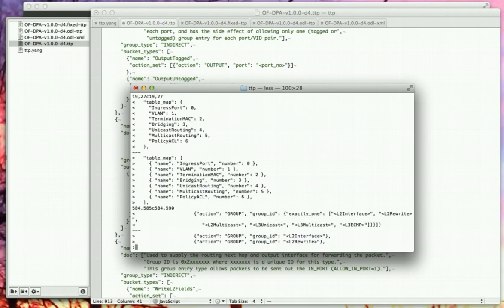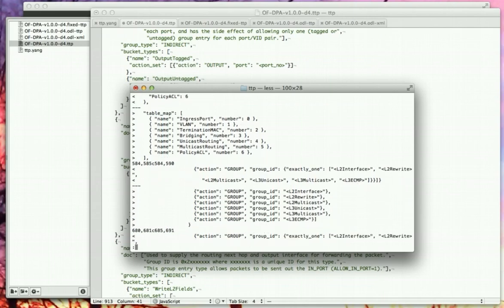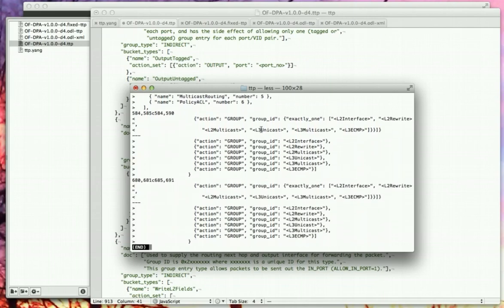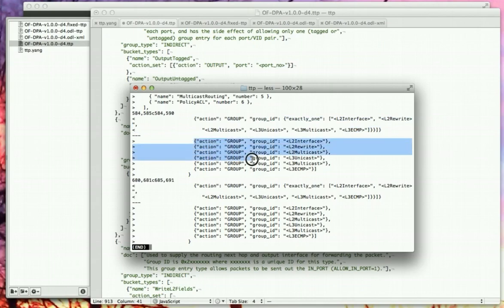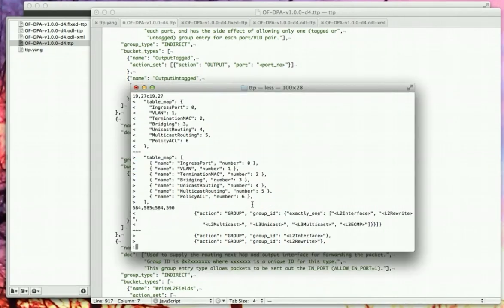The first difference is the table map, which we already discussed. The second part is around what the ONF TTP spec calls meta keywords — specifically 'exactly one,' which says you should replace a block with exactly one option of these group IDs. I changed this to something semantically equivalent: an expanded list of the six different complete actions where you specify the action group and group IDs explicitly.